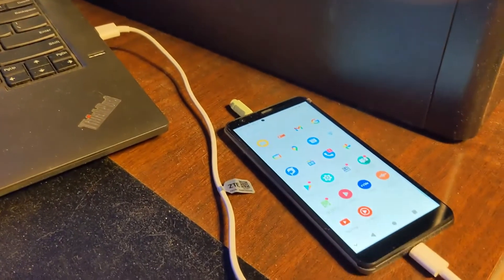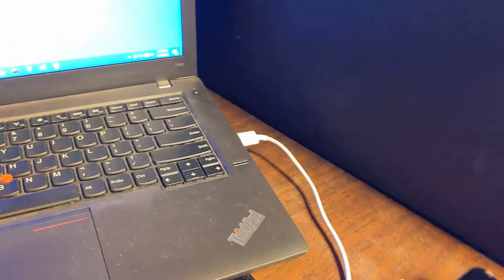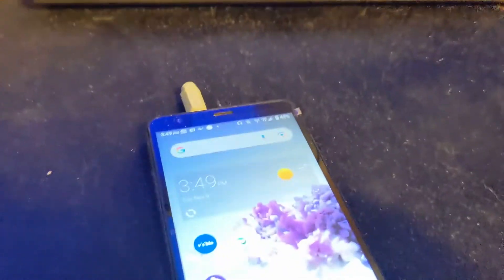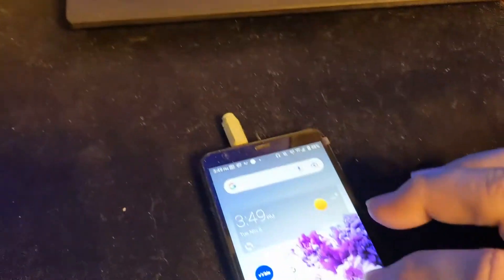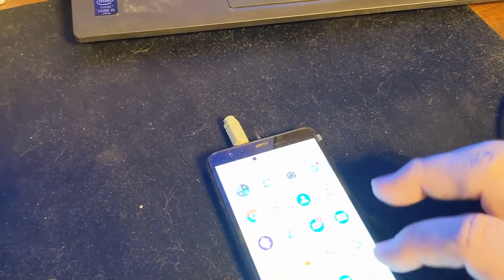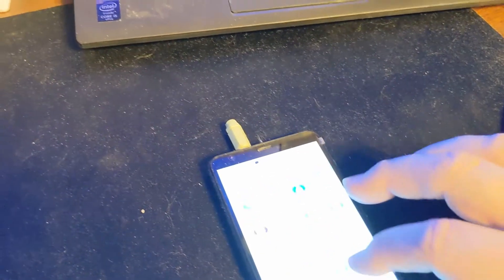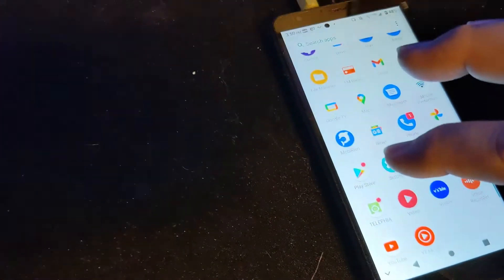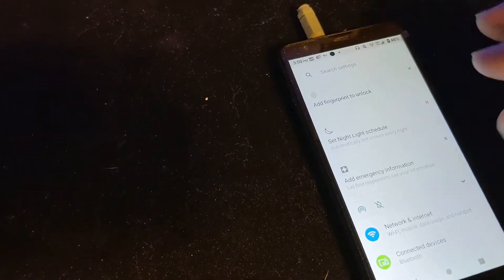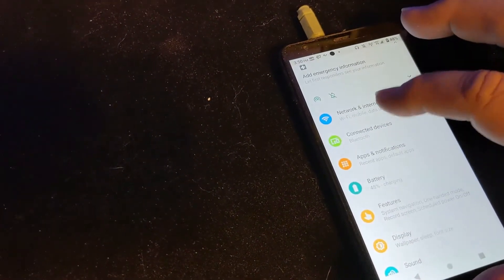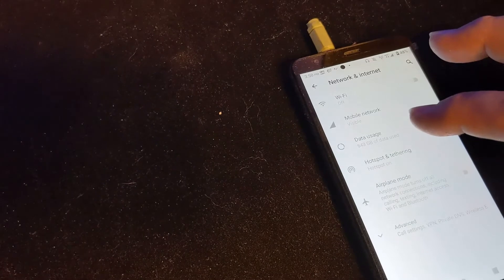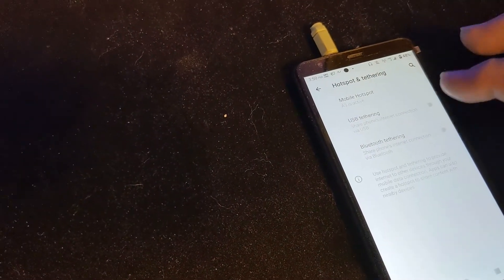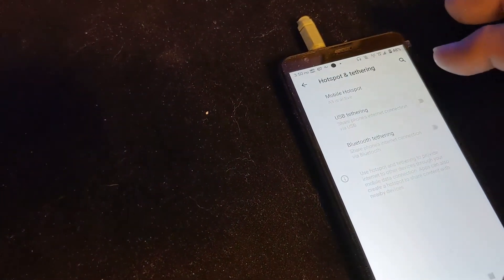Now, on your phone, this is a ZTE Blade A3 Prime phone from Visible Wireless. They have unlimited hotspotting. And so what you need to do is go into settings. Here at the top, network and internet. Hotspot and tethering. And you want to turn on USB tethering.